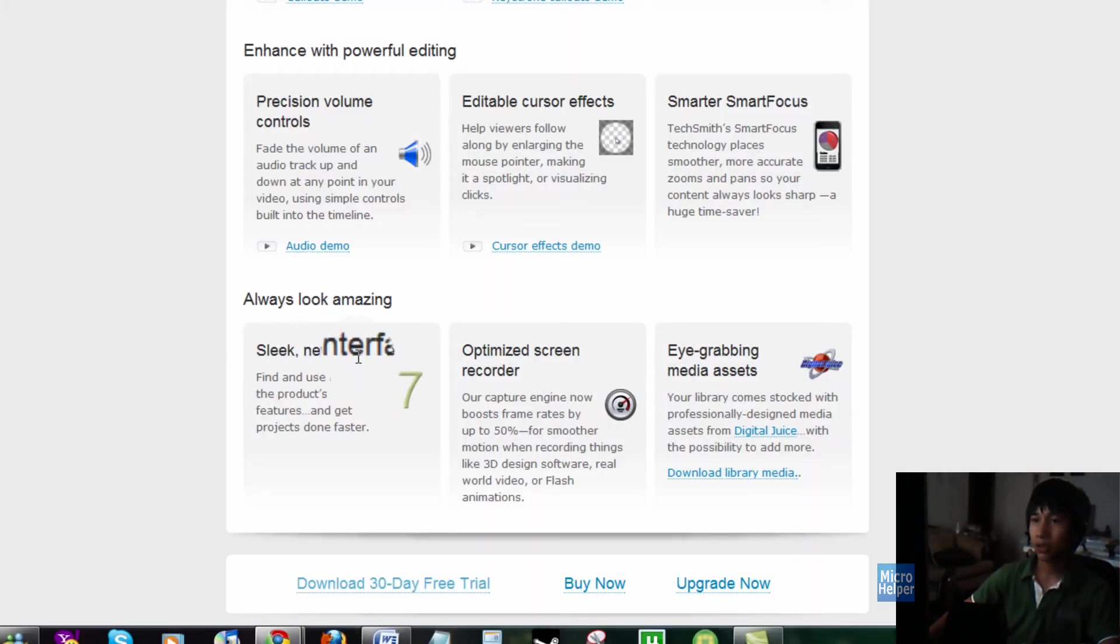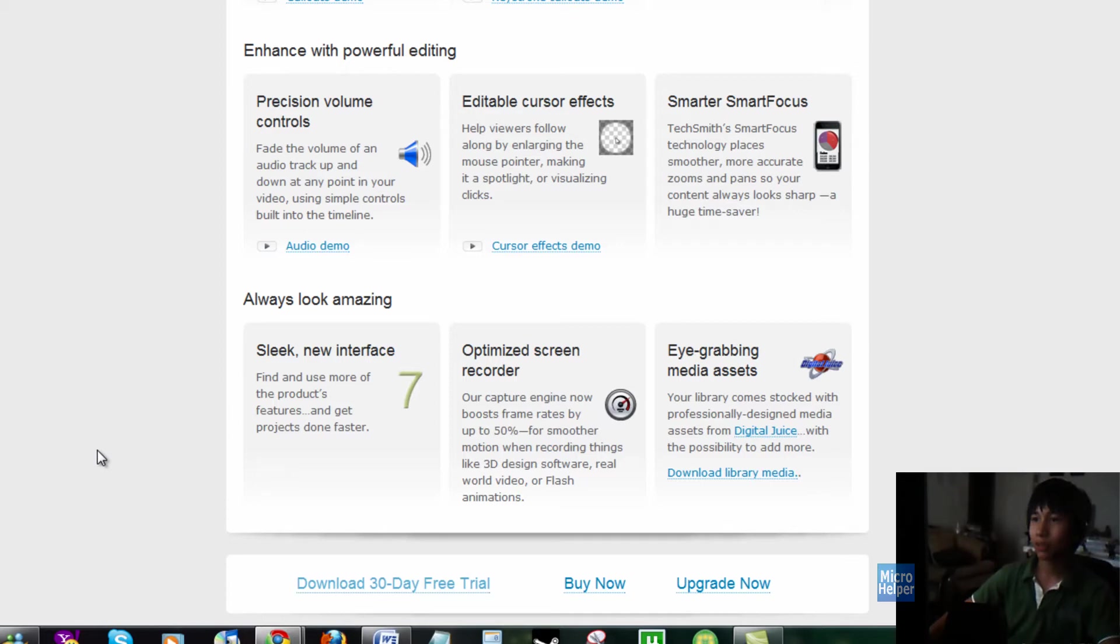It has a sleek new interface, and yeah, gets it done. And also, when you record, it's less laggy, so they made it much easier.